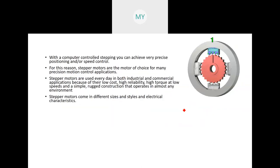With computer-controlled stepping you can achieve very precise positioning and speed control. This is the advantage of the stepper motor — we can have very precise and controlled speed control. For this reason stepper motors are the motor of choice for many precision motion control applications.